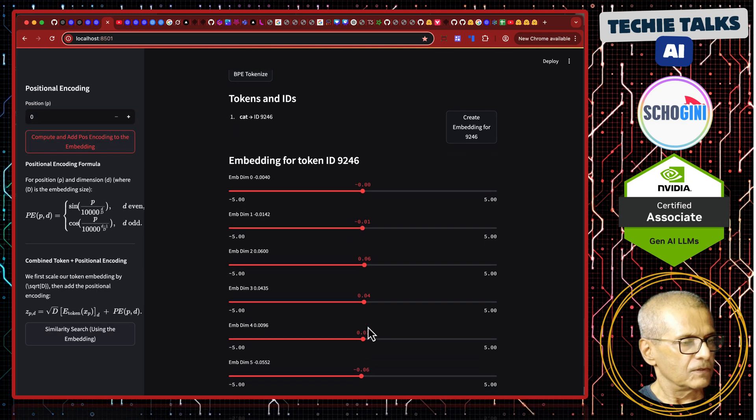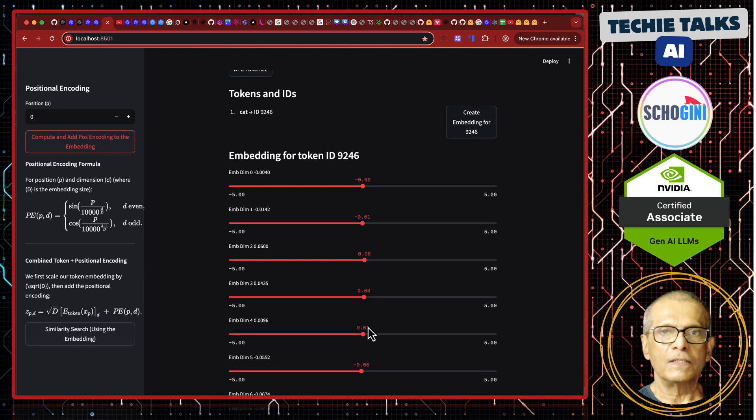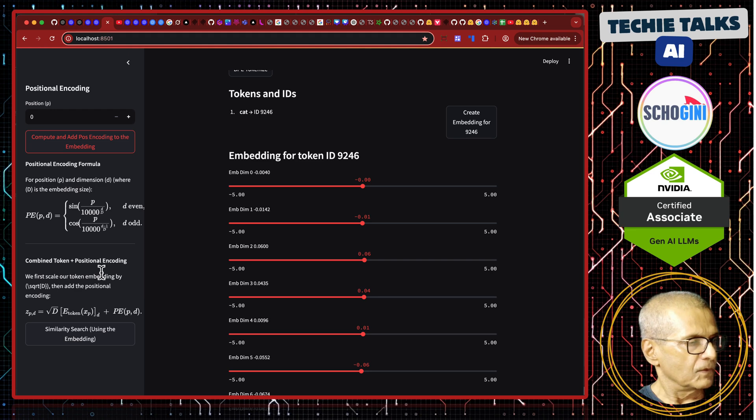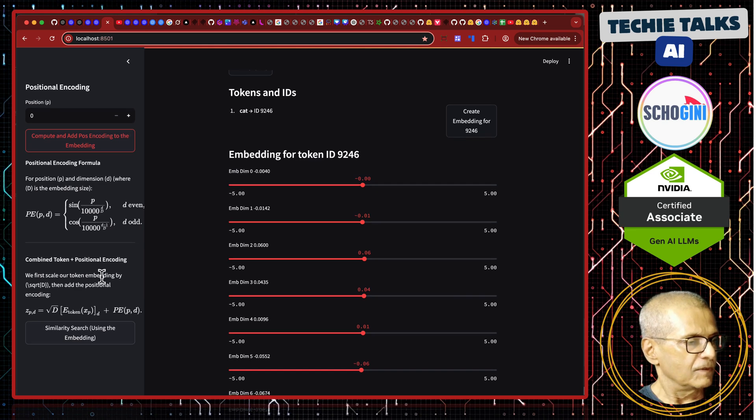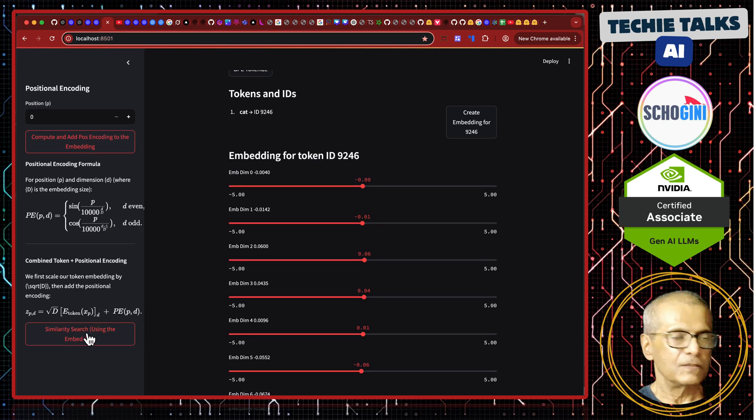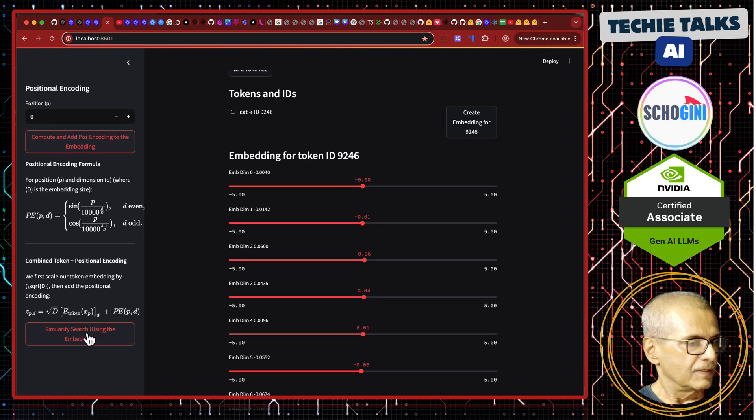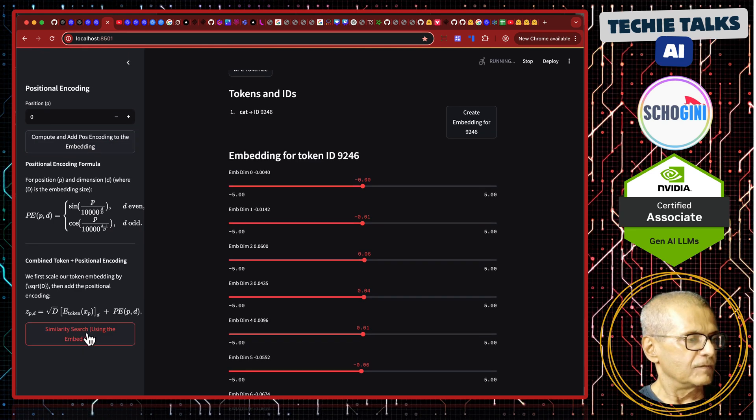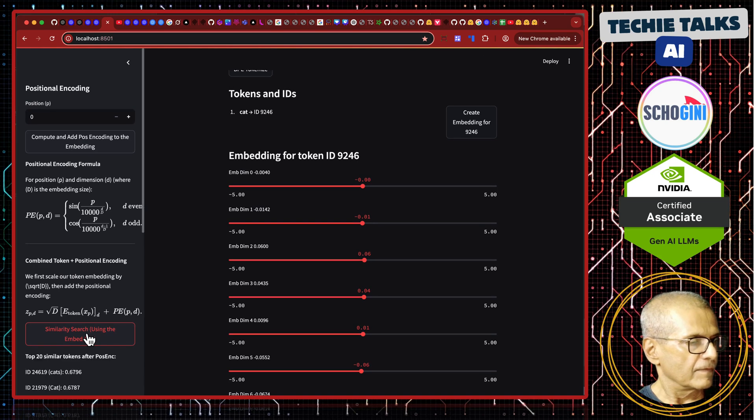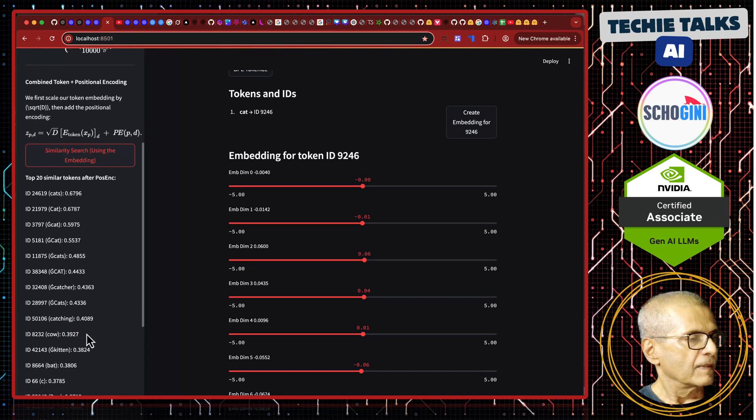See? The values got slightly altered. So, now, if you click on similarity search, you will see the difference.